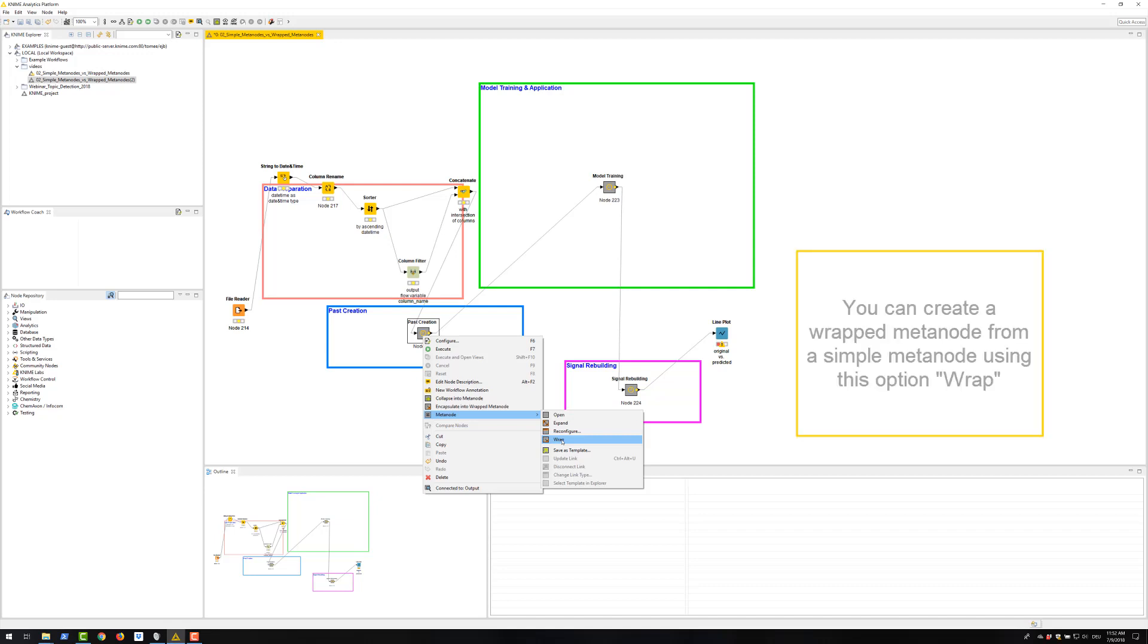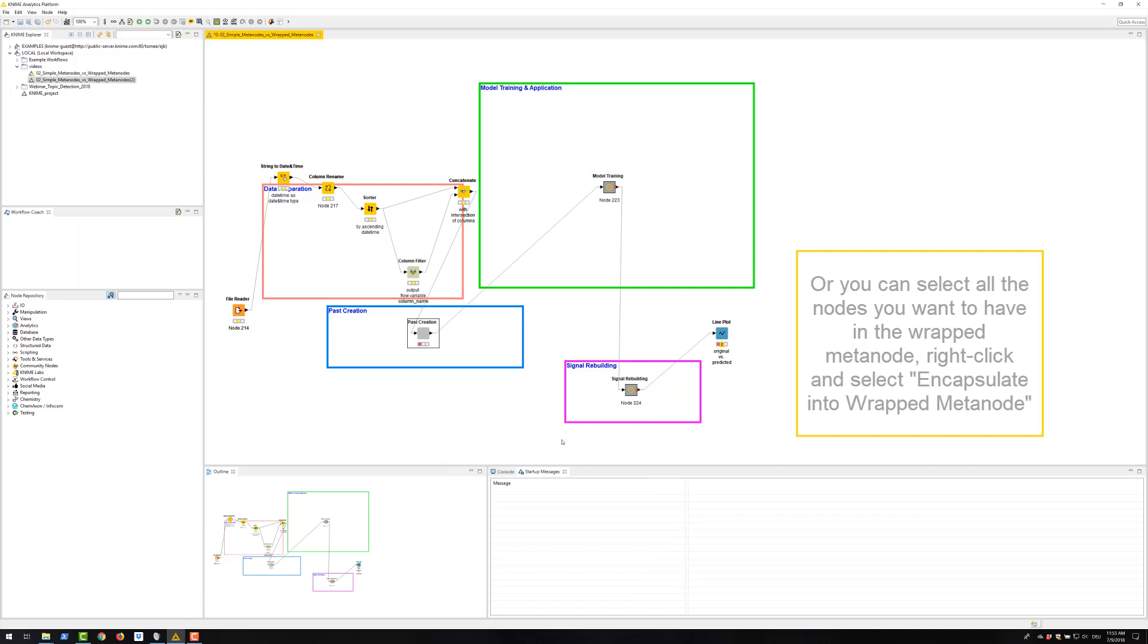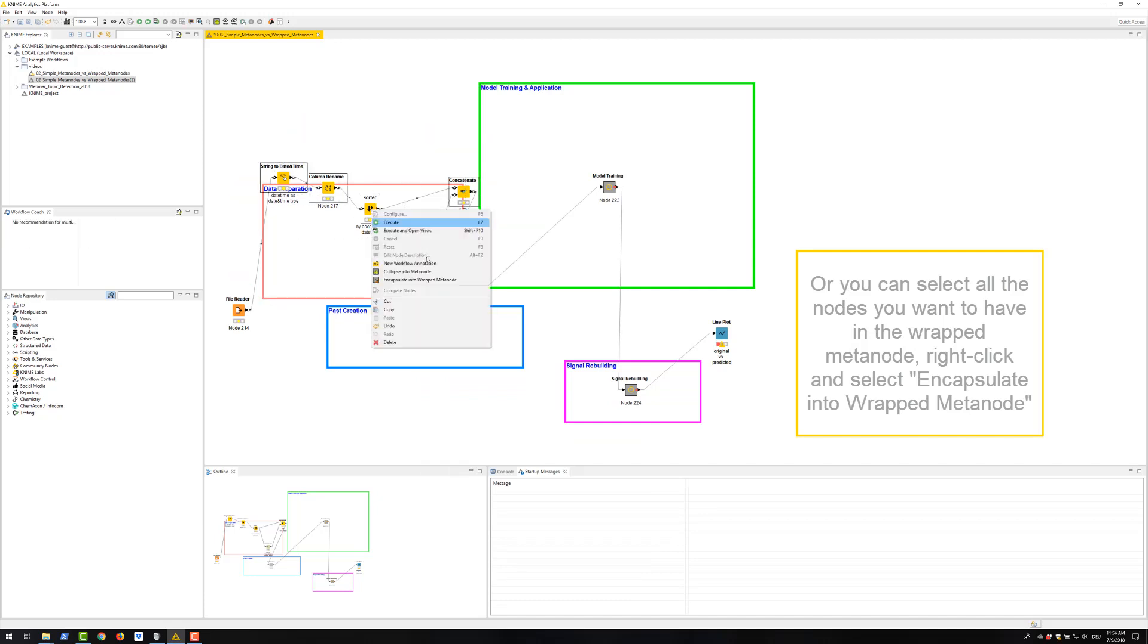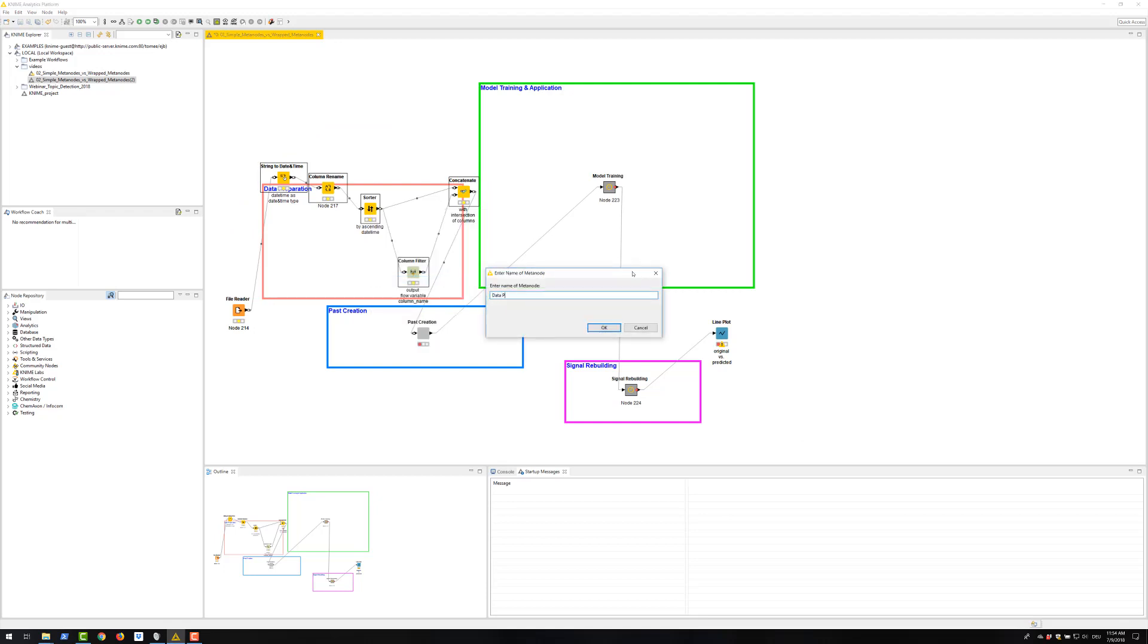You can create a VREP meta node from a simple meta node using this option VREP. Or you can select all the nodes you want to have in the VREP meta node, right click and select encapsulate into VREP meta node.